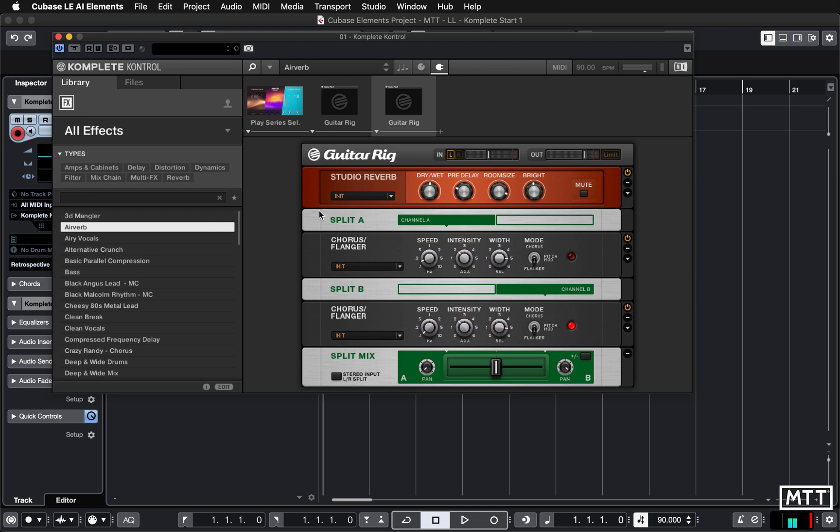The loops and one-shots, but also looking at some of the other features which Complete Control gives you which Cubase Elements lacks, which could be useful for you. So I hope you found that useful and we'll see you again soon.